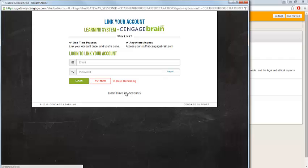In the first step of the setup process, you'll be prompted to link your account to a Cengage Brain account. This is so you can access MindTap outside of Blackboard if needed and make use of the MindTap mobile app.